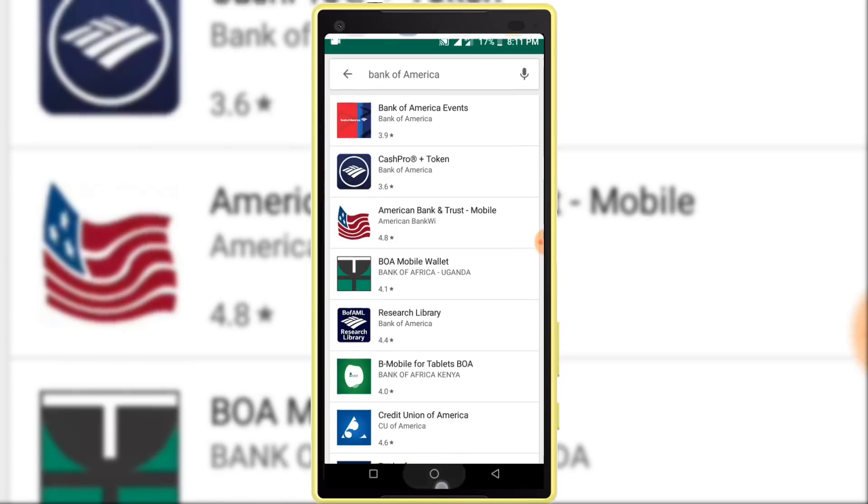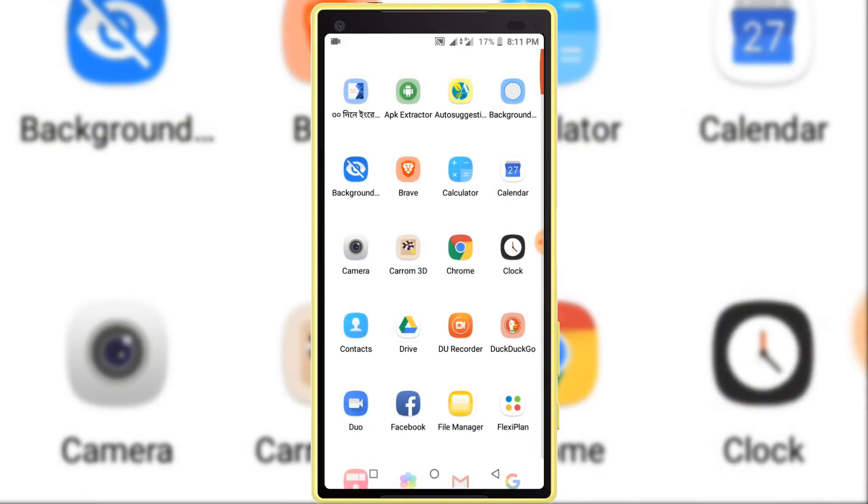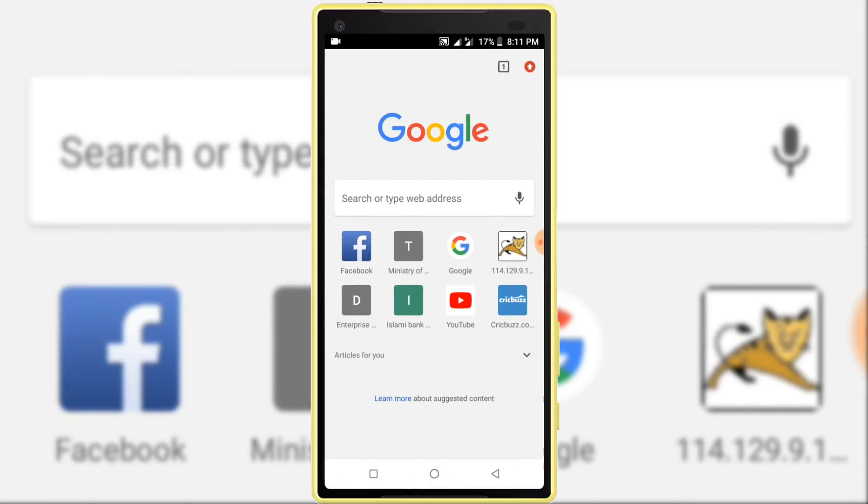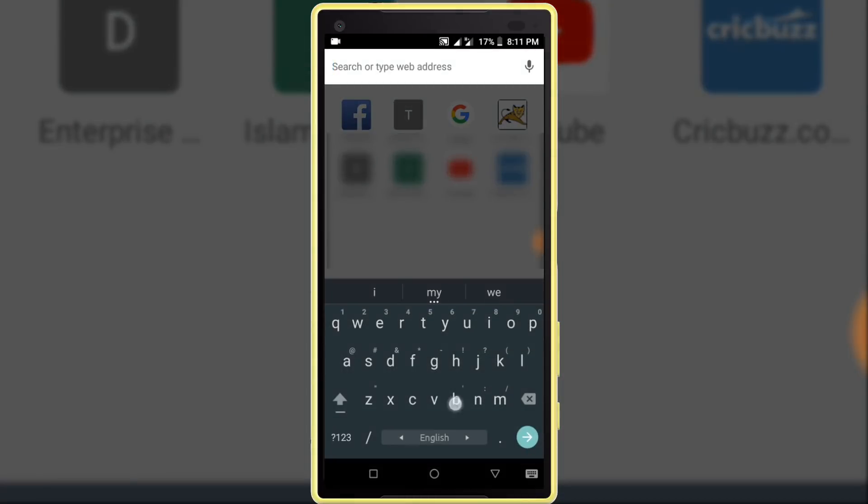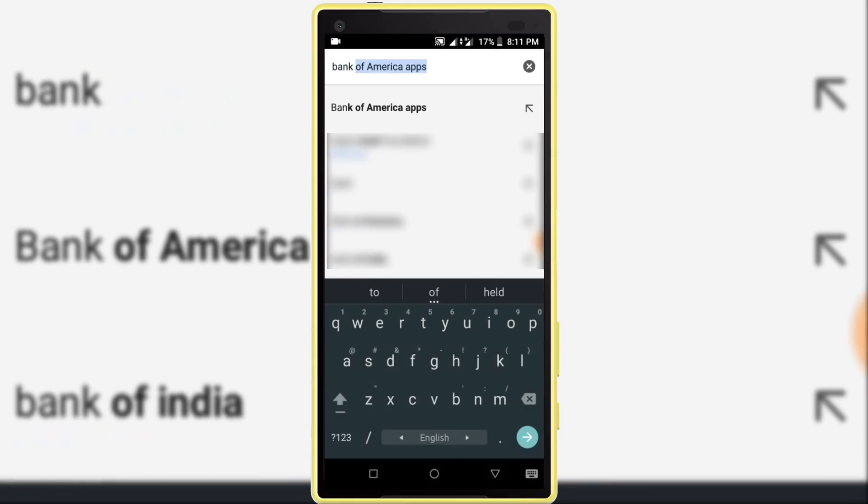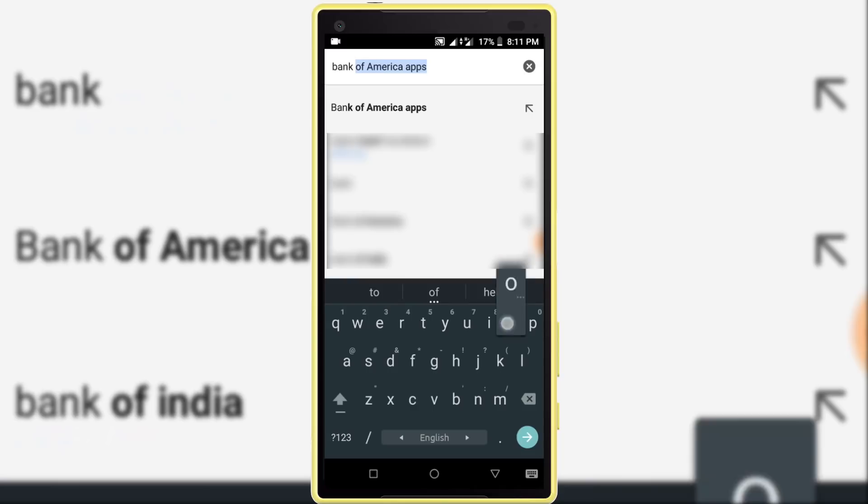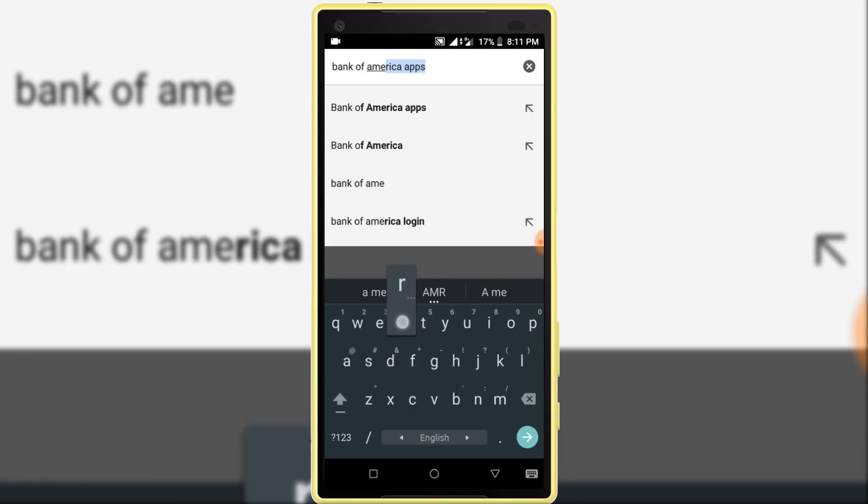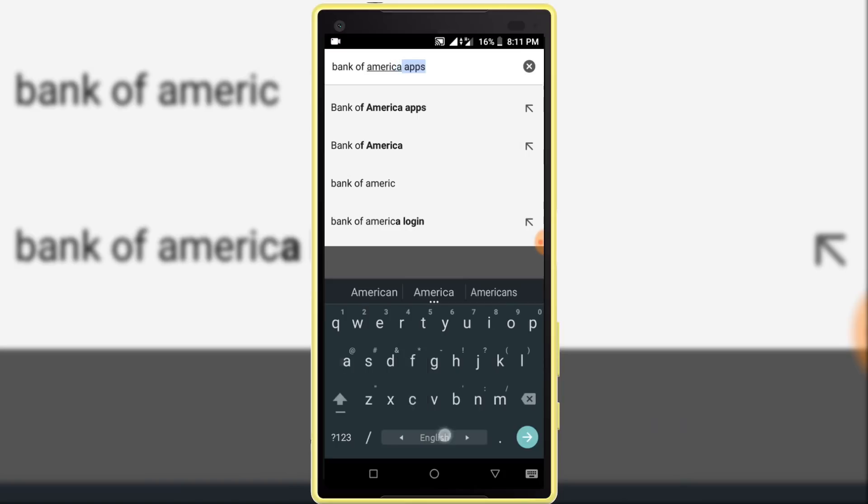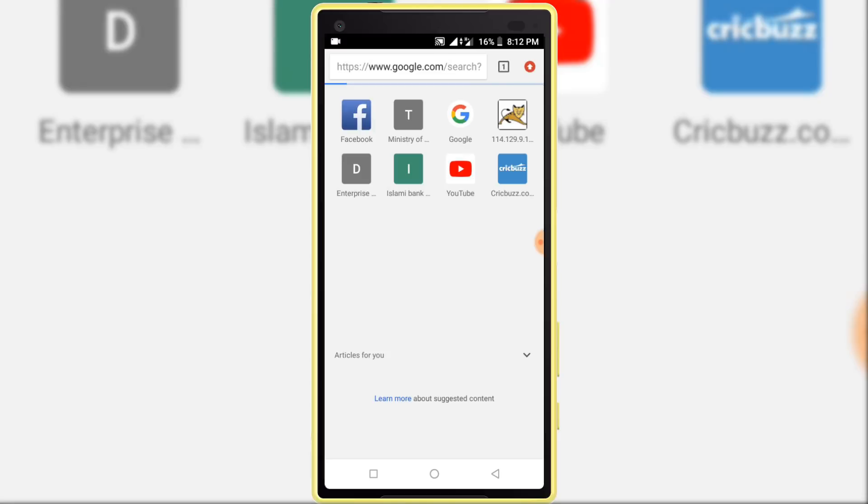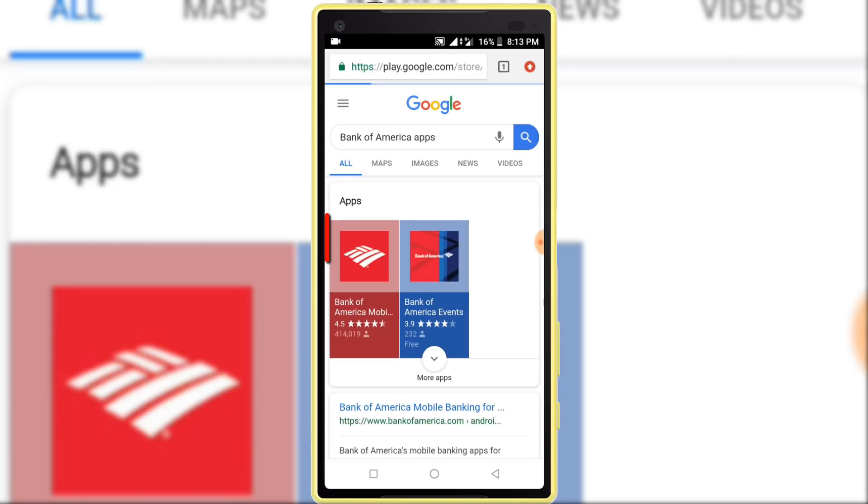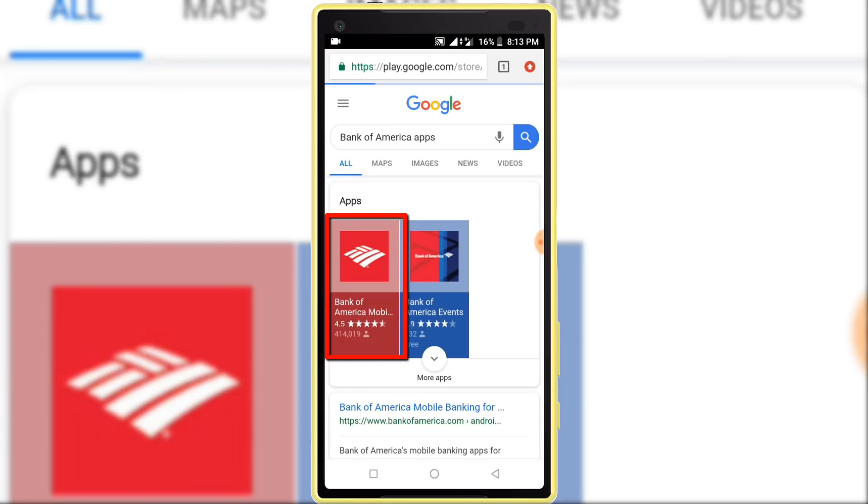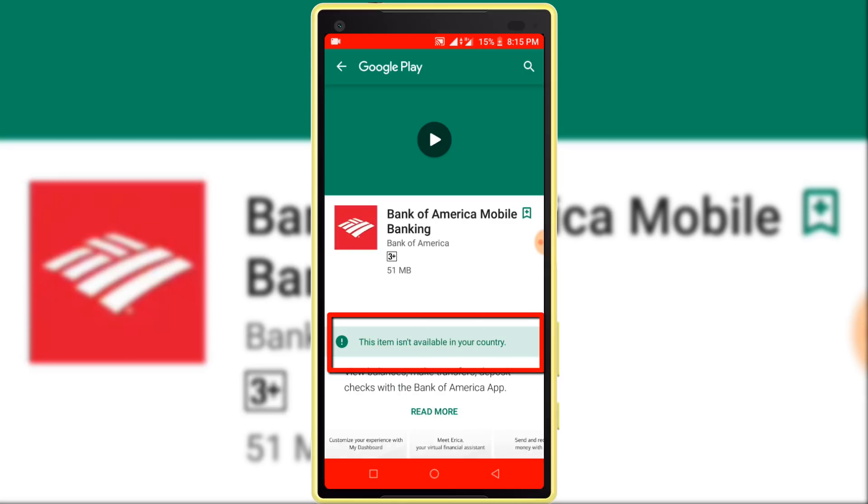Now I want to obtain using Google Chrome, so I'm opening Google Chrome browser. Search in here Bank of America. You can see this application, but when I open this application, it's showing me this item isn't available in your country.